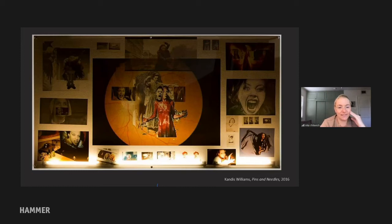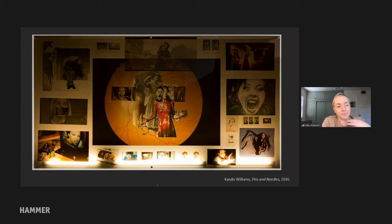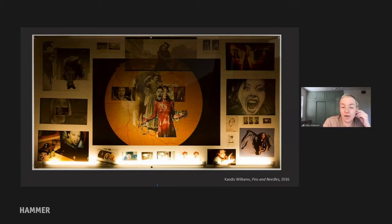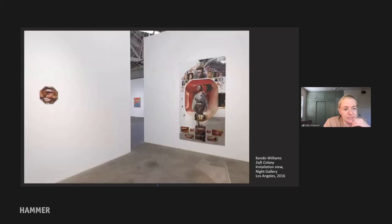Returning now to the exploration of the gaze and the representation of white femininity, and how they relate to scientific research — specifically psychoanalysis — and canonical understandings of female subjectivity within western art and cultural history. 'Pins and Needles' comes out of an exhibition called 'Soft Colony.' Here is an installation view where you can see that work at Night Gallery, where the exhibition was shown in 2016. And here is another installation view to give an idea of the scale of the different works.